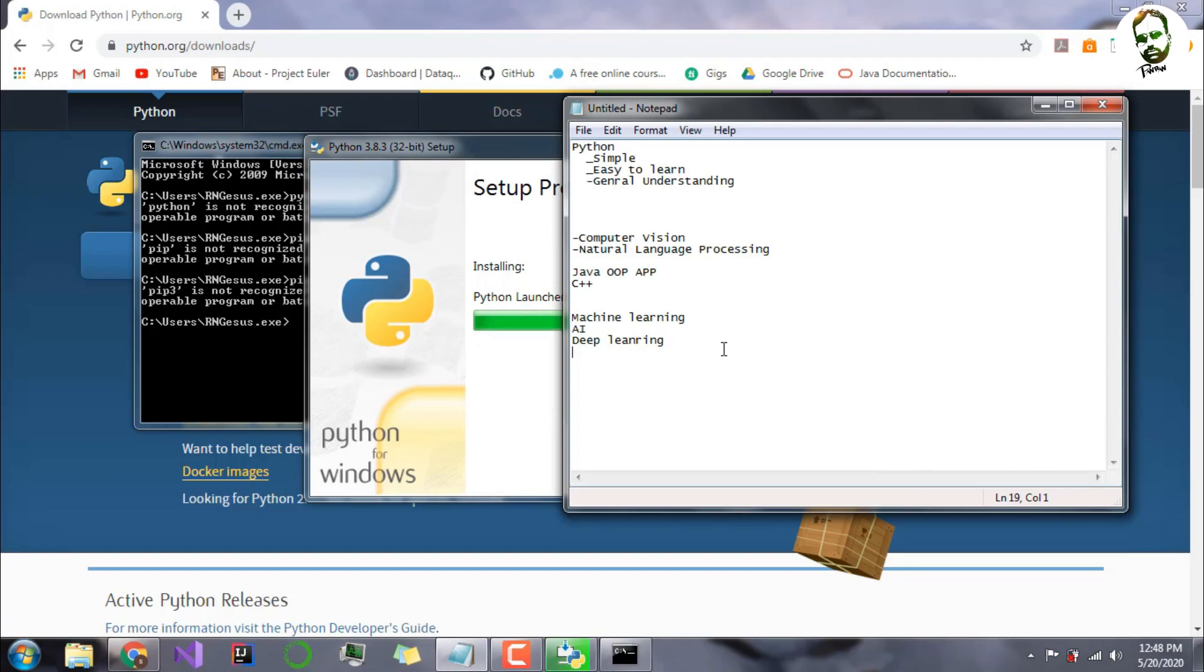Let us just wait a bit for it to install. Other than that, there is one thing important to note: Python, unlike most languages like Java and C, Python is an interpreter. What is an interpreter? Most languages have a compiler.